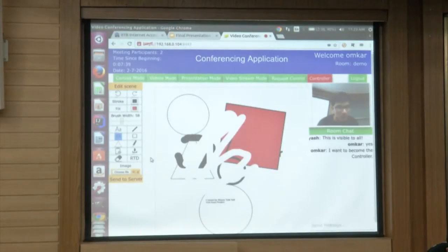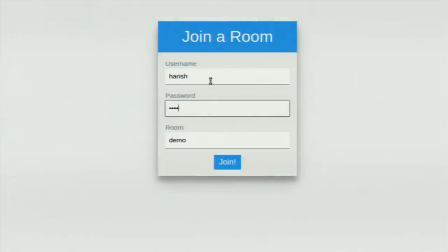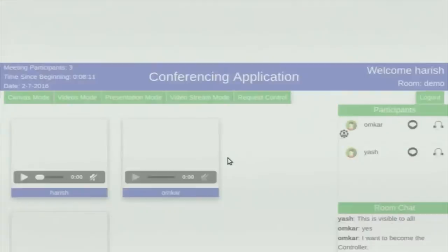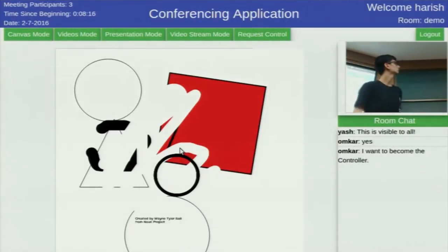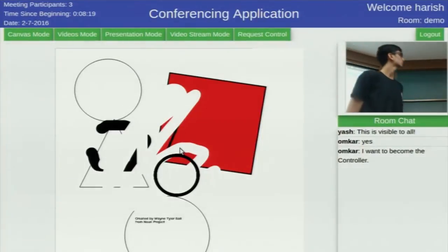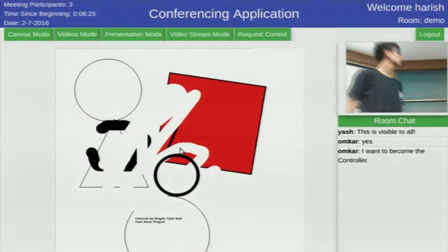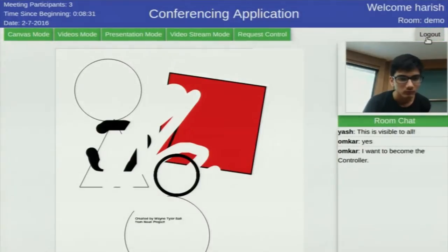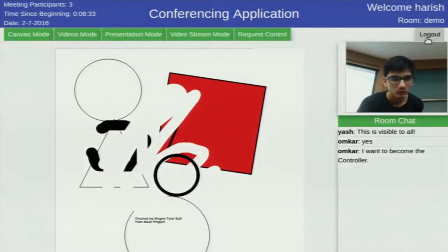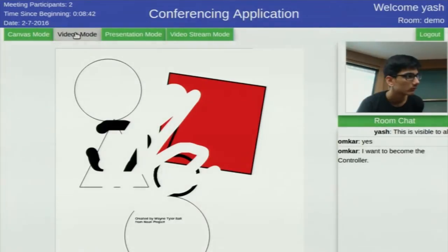Yash will be joining with one more client to the same room. Yash has joined with one more client, and on the second client you can see our current canvas state is saved. The meeting participant count increases to three, and time since beginning is also saved — showing eight minutes on both screens. Public room chat is also saved. Here is the presenter video — currently Omkar is the presenter. Now Yash logs out, this person has left, and their video is no longer shown.